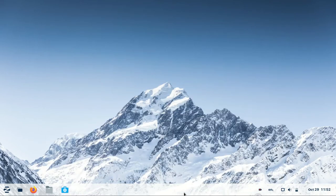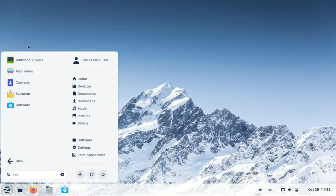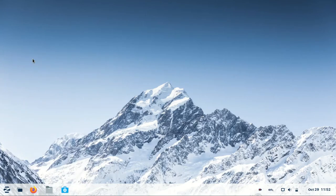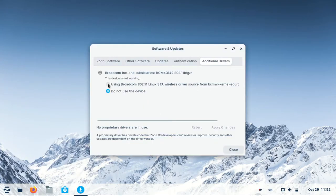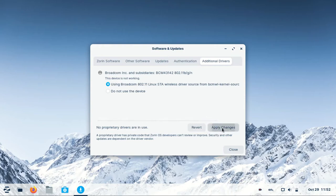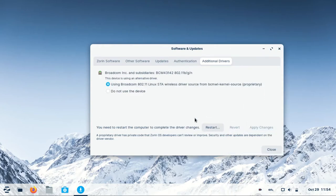Just go to the app drawer and click on additional drivers. Let it search for drivers. Select these proprietary drivers and apply changes. It will install drivers and you may need to restart your PC.